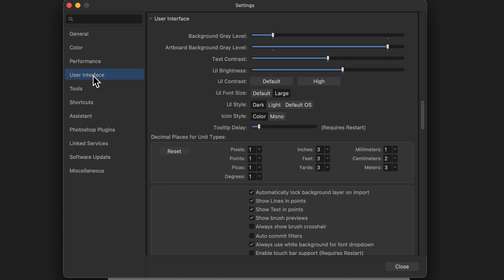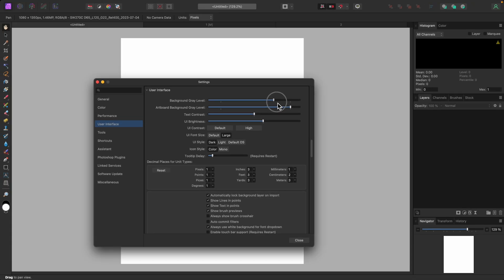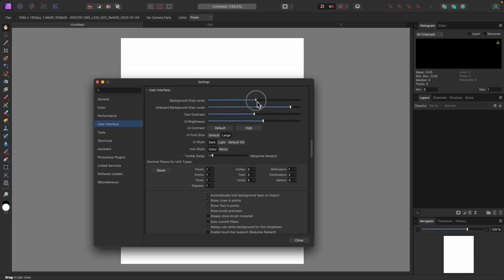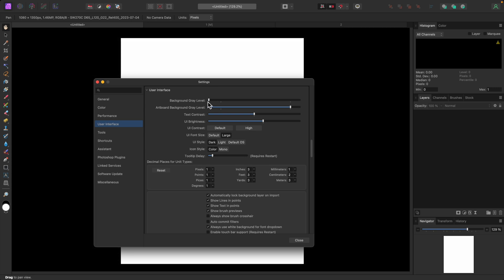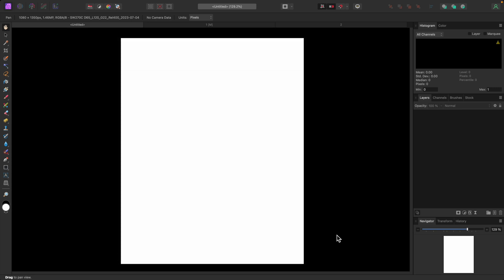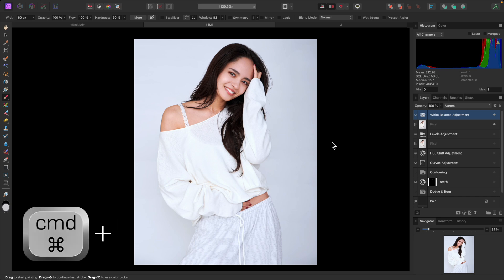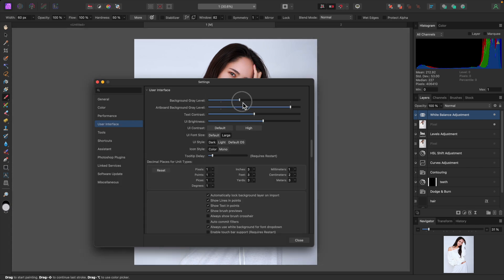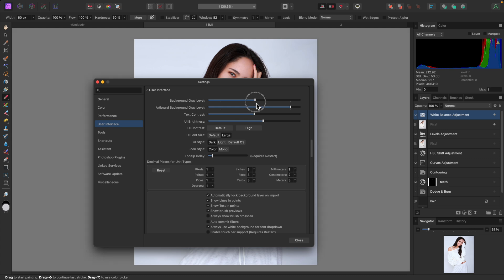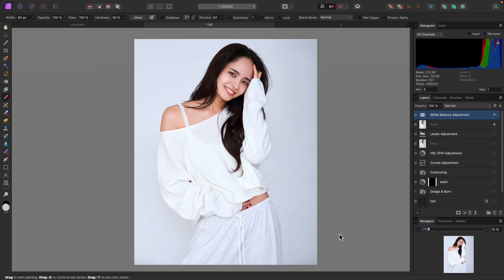When you click on that you're going to see a few sliders and options we can adjust. Starting at the top, we have our background gray level, which adjusts the color of the background canvas. You can set this to your preference — for a long time I always had it against a black background because it was really easy to see my images and they popped against the dark background. Recently though, I've gone back to a middle gray because it helps me identify any color shifts I might not have noticed against black.